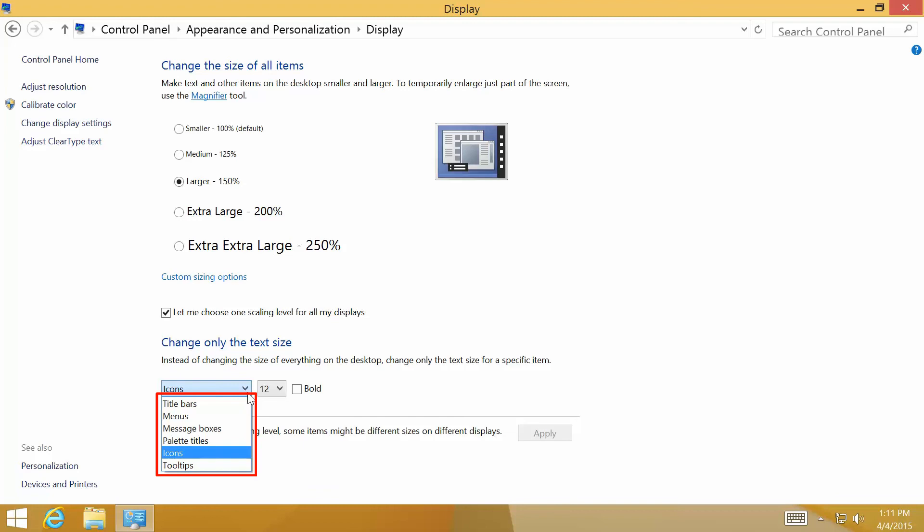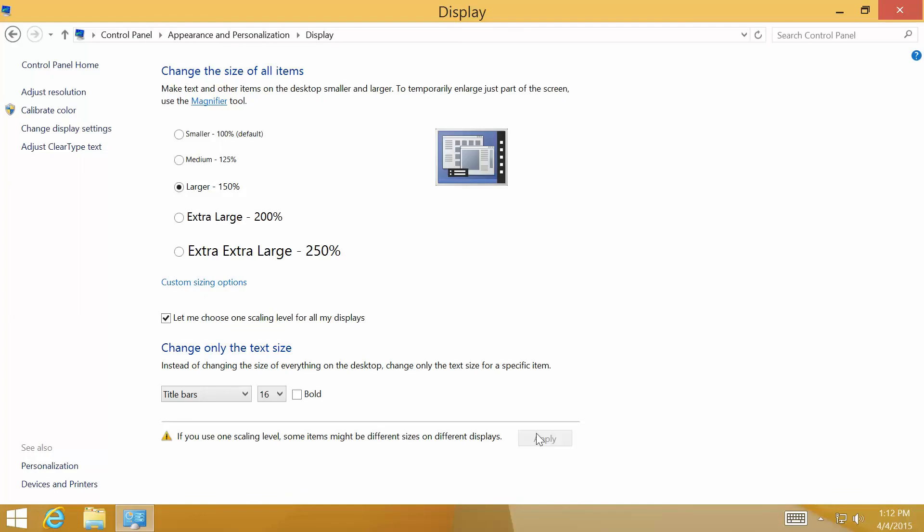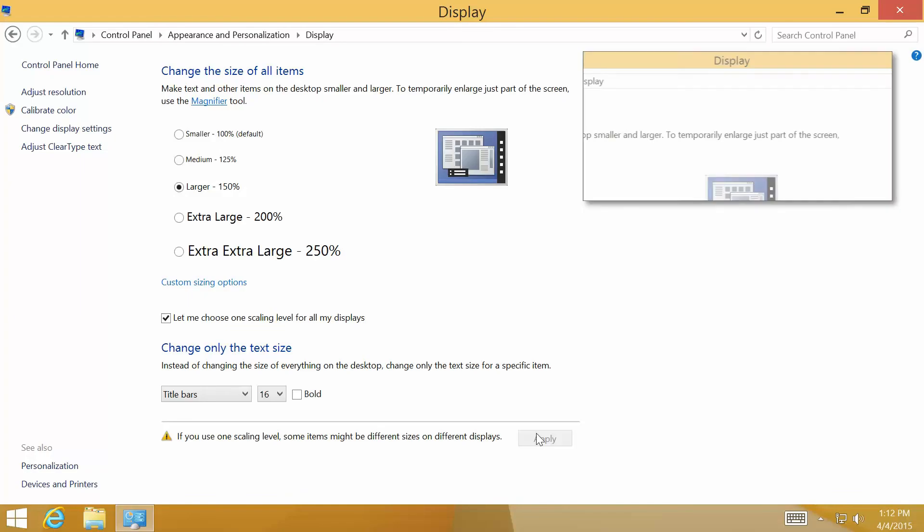You can also change icons and tool tips. Let me show an example by changing title bar size to 16. You don't need to sign out if you change only specific items. You see that only the text size of the title is changed.